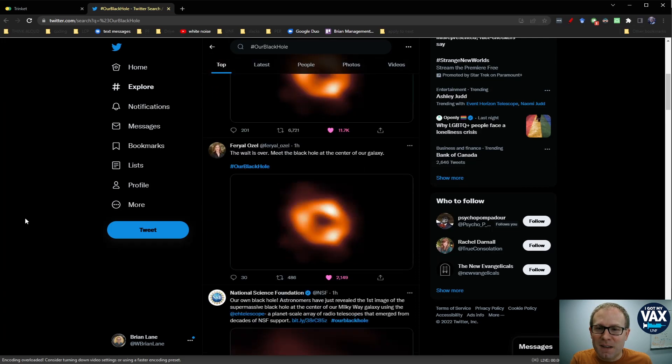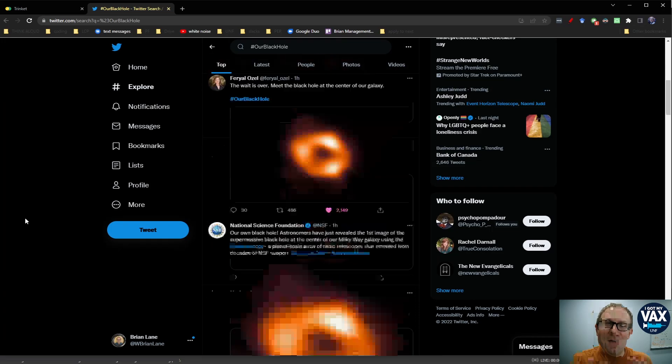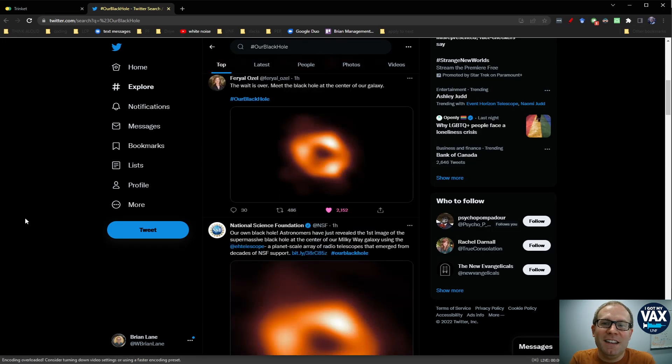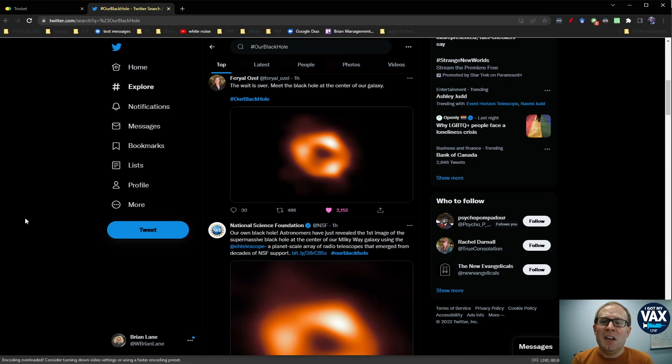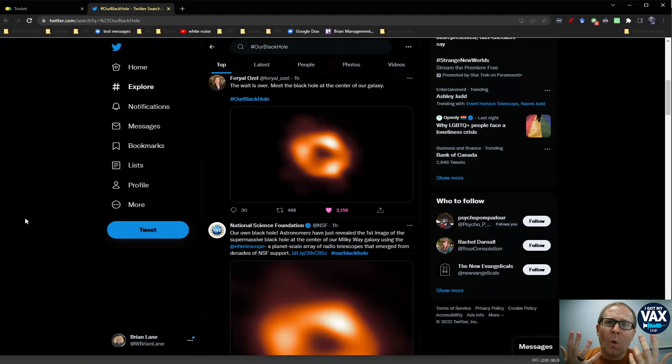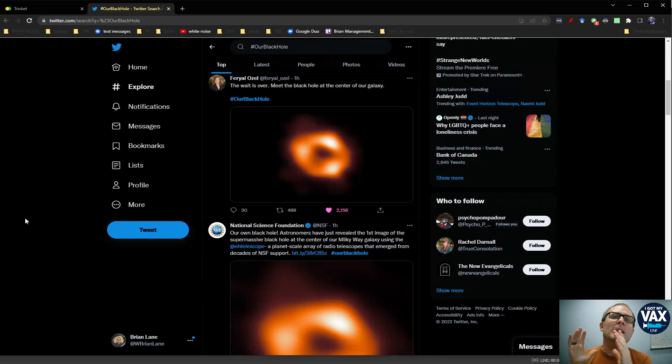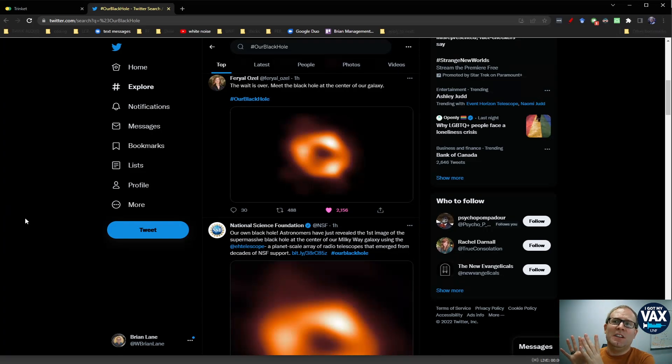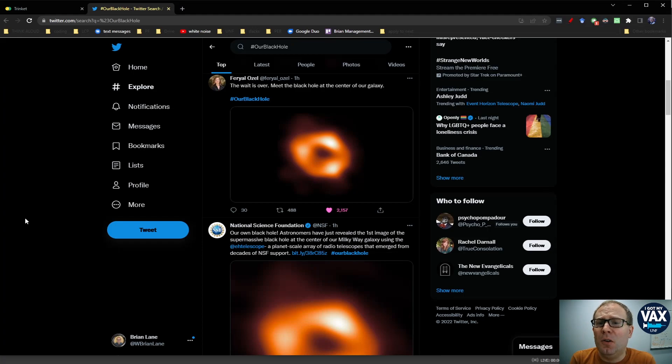This has been a long time in the making getting this direct image. But it raises the question, how did we know to look for this thing? How did we know that there was supposed to be a black hole in the center of our galaxy?